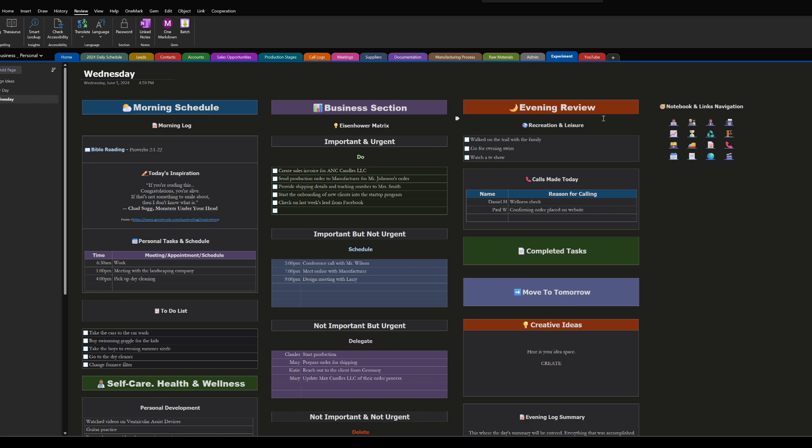The daily note is divided into three sections: the morning section, the business section, and the evening review. Let's go to the morning section first.